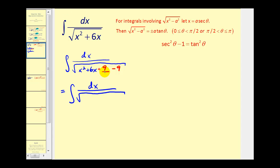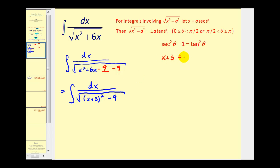We can rewrite the quadratic as the quantity (x+3) squared minus nine. This now fits the form of the square root of x squared minus a squared, where a squared equals nine. Instead of x, we have (x+3), so instead of letting x equal a·sec(θ), we let x plus three equal three·sec(θ), and dx equals three·sec(θ)·tan(θ)·dθ.